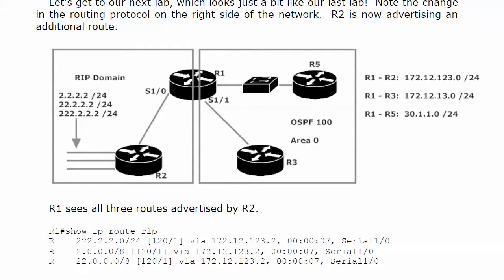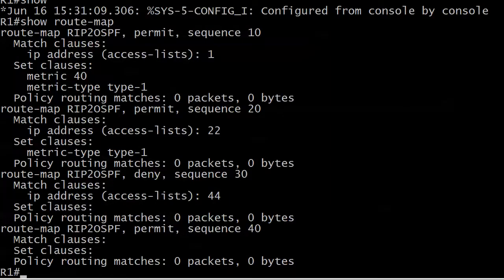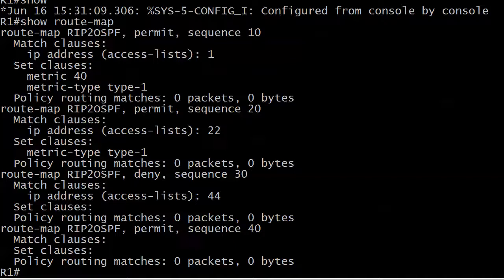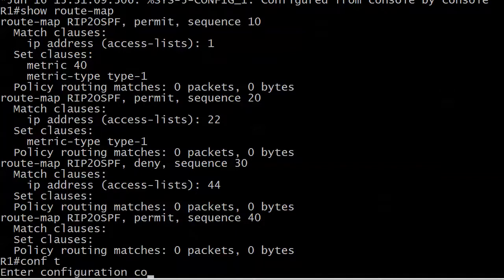So let's go ahead and start that route redistribution. What I want to do first is do the redistribution without the route map so we can see the results, and then we'll come back, take that off, and we'll go ahead and apply the route map.